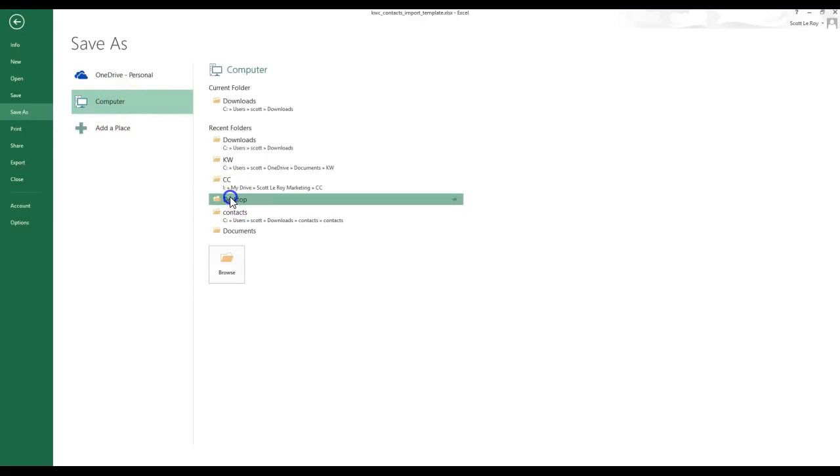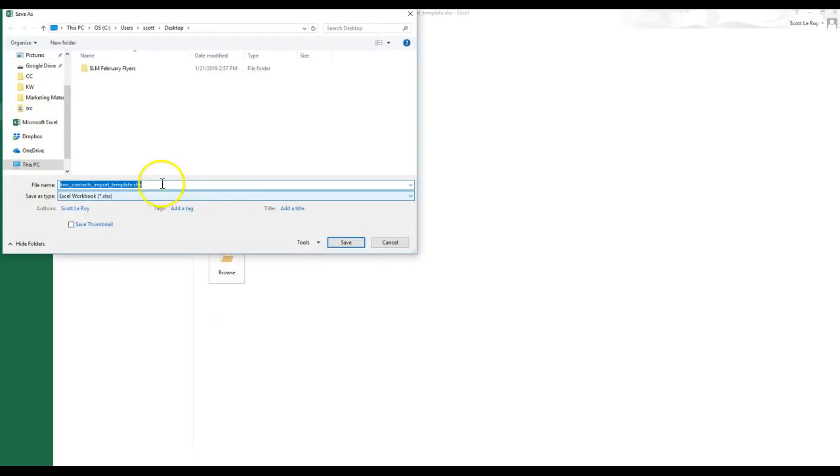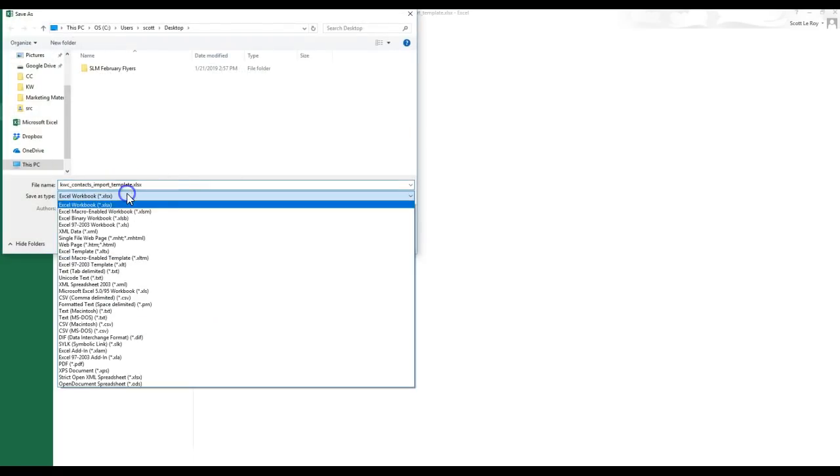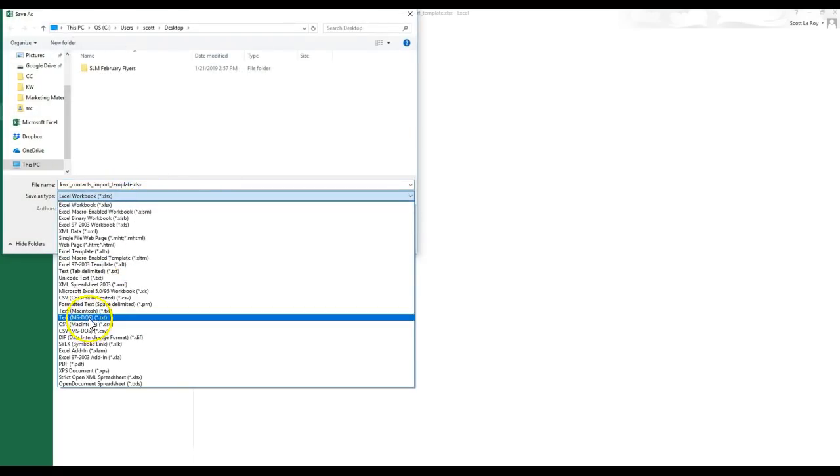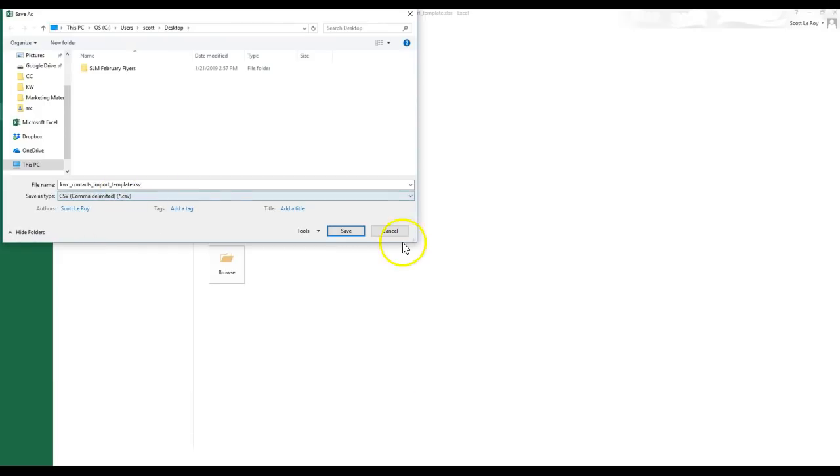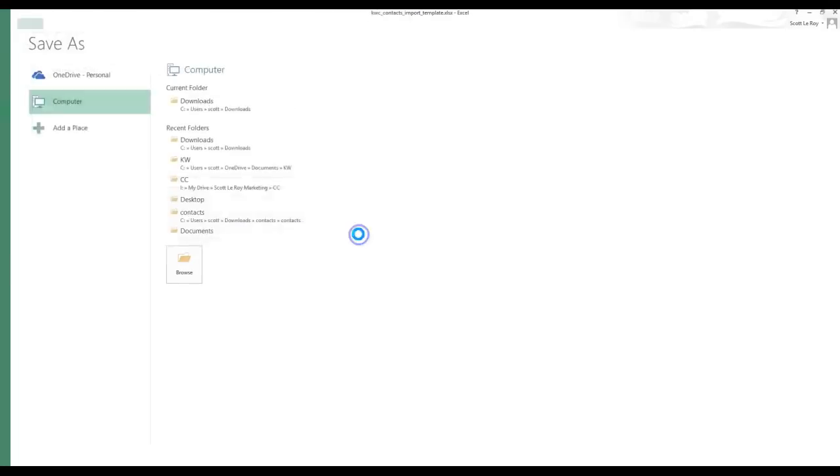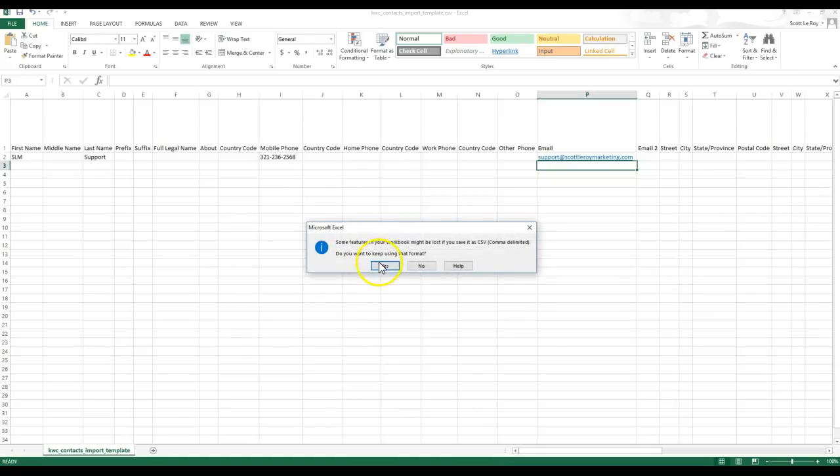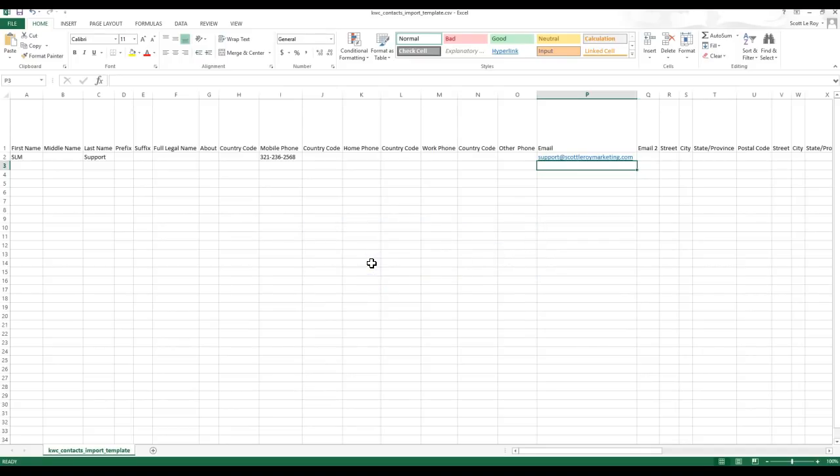I'm going to go to my desktop to add this in. I'm going to save this as a CSV file. Perfect. There we go. If this comes up, some features in your workbook might be lost. We're going to click yes.